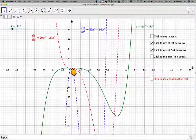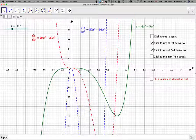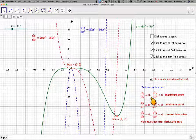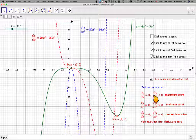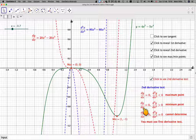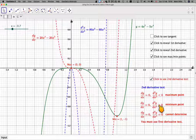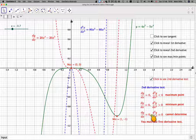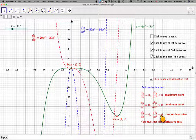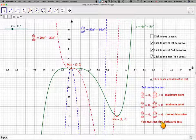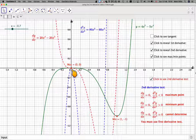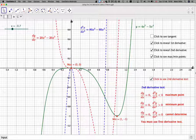The point x = 0 causes a problem. According to the second derivative test: if dy/dx = 0 and the second derivative is negative, we have a maximum; if dy/dx = 0 and the second derivative is positive, we have a minimum. However, if dy/dx = 0 and the second derivative is also 0, you cannot use the second derivative test, because it could be either a maximum or a minimum. That's why we need to use the first derivative test instead.